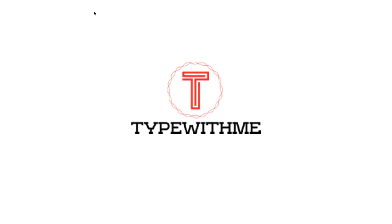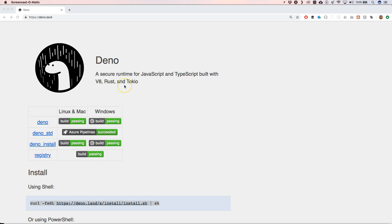Hi and welcome to another episode of Type with Me. In this episode I want to talk about Deno TypeScript runtime, and it really excites me because it's a runtime that's been created by Ryan Dahl, who is also the creator of Node.js. So Deno is a little bit more experimental,